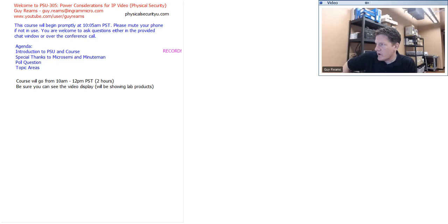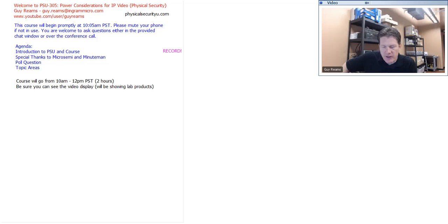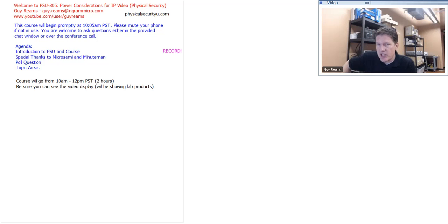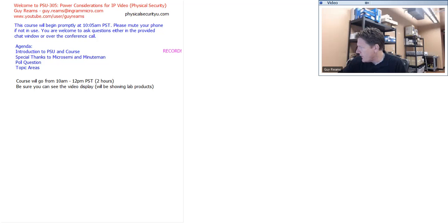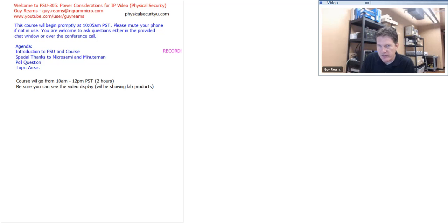Today we're going to be talking about one of my favorite topics. A lot of people consider it boring, but physical security cameras and security products would not be successful if we were not able to power them. I'm going to stall just a little because some attendees may have thought the class started at 10:30 due to a calendar issue, so I'm putting out a poll question — go ahead and respond to the four poll questions on your screen.